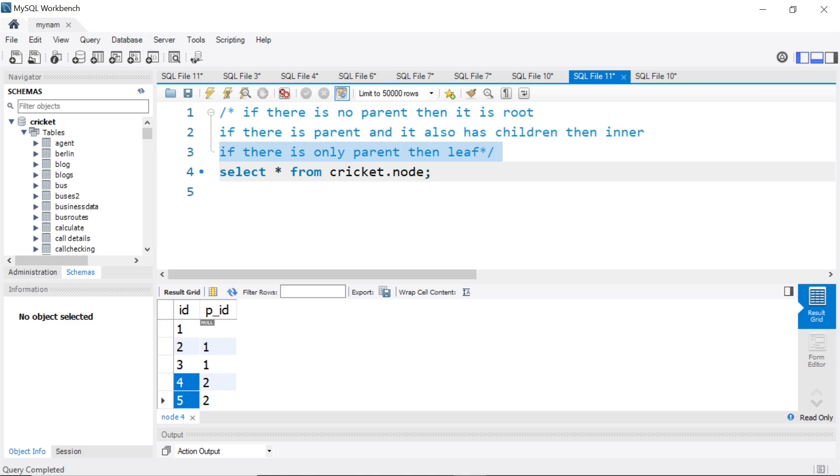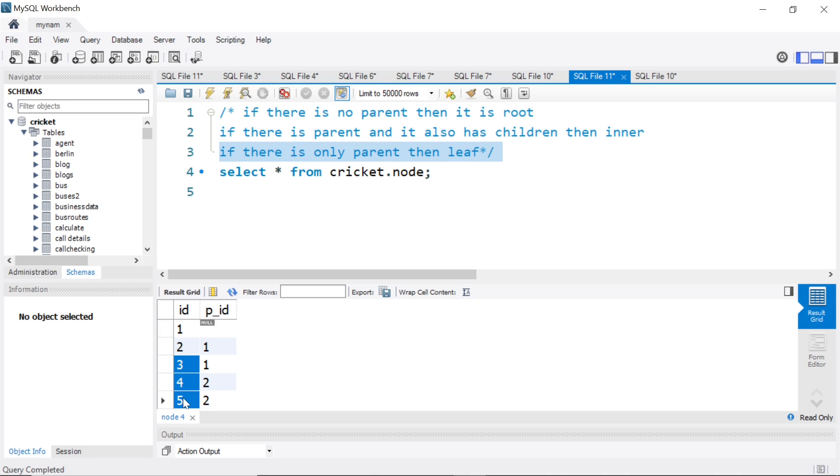If there is only parent, then we can call it leaf. So for example, three, four, five, they have only parent. They do not have children in the data. We can call them leaf. How do we do that in SQL? It's a pretty straightforward question using case statement. Let's see how to tackle it.